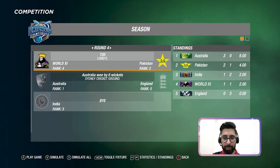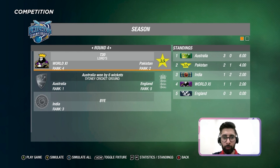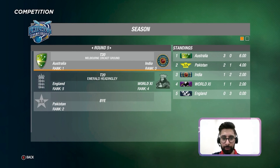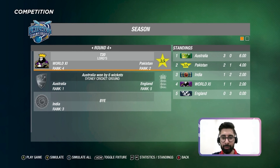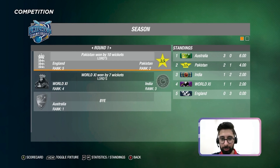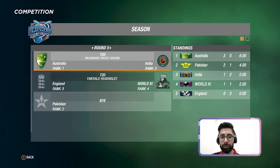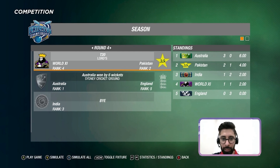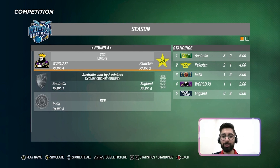Next episode will be a complete gameplay video — match highlights from World XI and Pakistan's match. Don't forget to watch that, and subscribe to Zorscope Gaming if you haven't done that already. Thanks for watching.